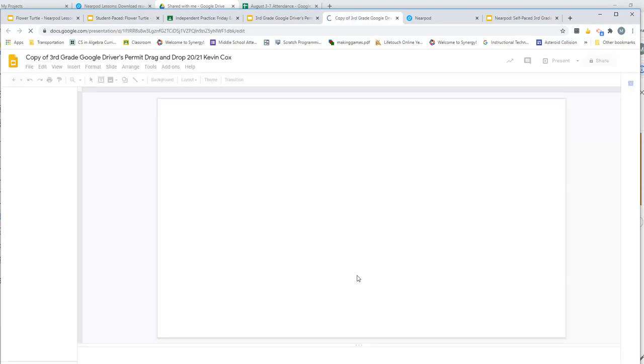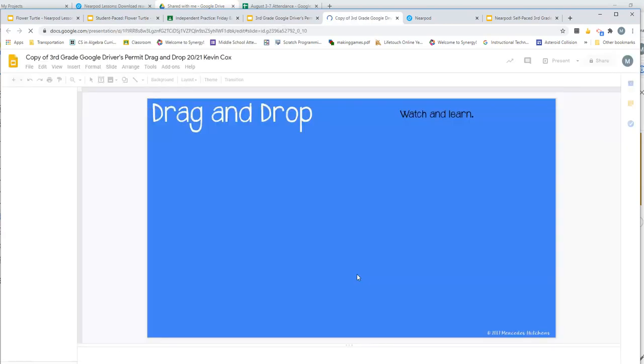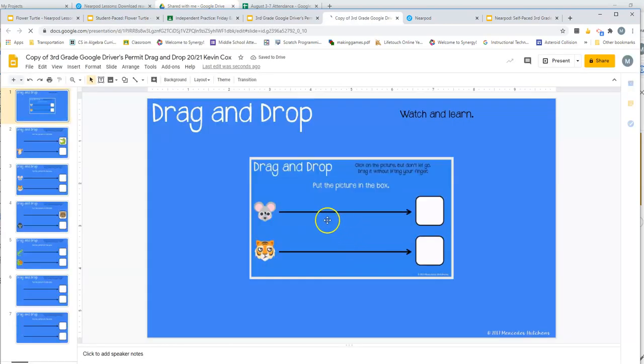Once that's done, you can end the video and go back to Nearpod and go to the next video. All right guys, again, I'm on Google Meets if you need my help.